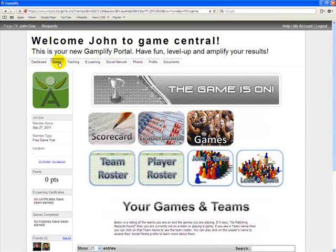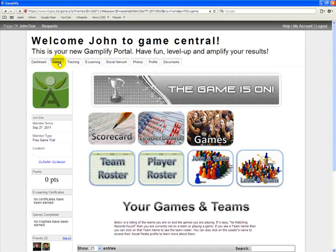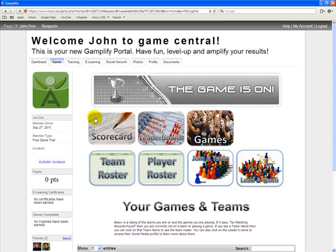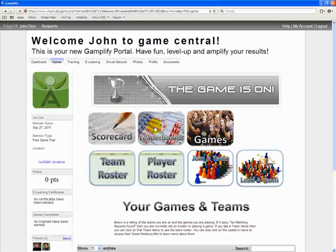The Game tab is where you can access all of the game functionality. You can access your scorecard where you'll be entering your scores. You can also access the leaderboard where you can see how other teams are doing as they play the game.